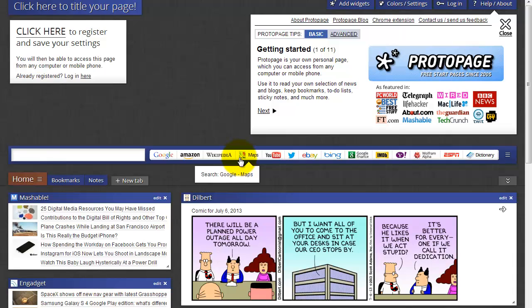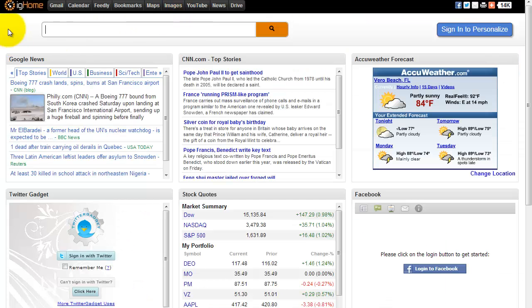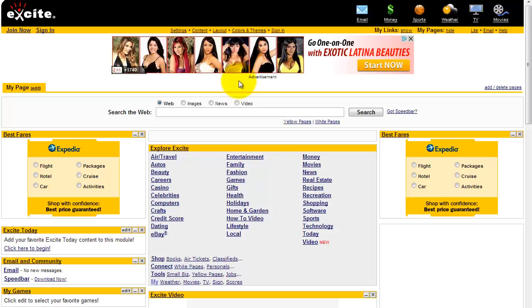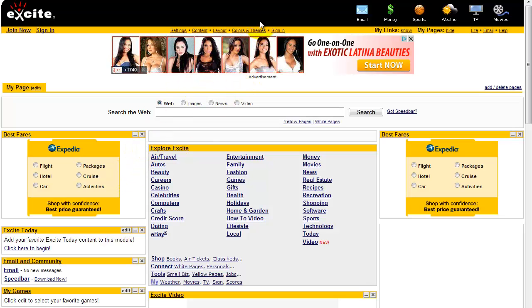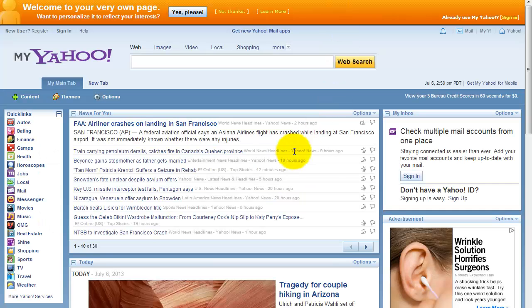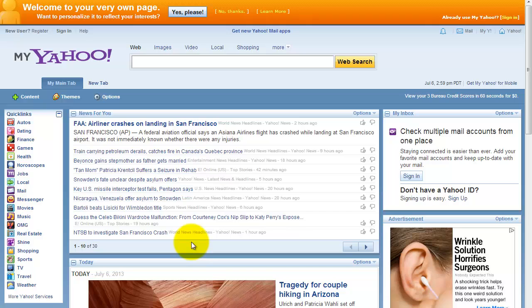Some alternatives out there are protopage.com, ighome.com, simbaloo.com, and an old one, myexcite.com, mystartsite.com, and another oldie but still working just fine, myyahoo.com.